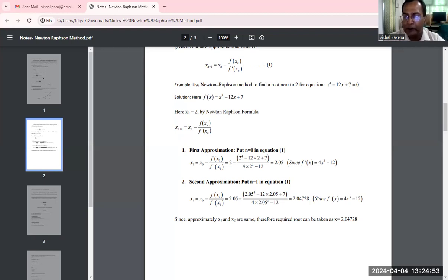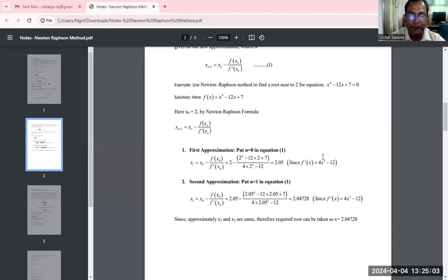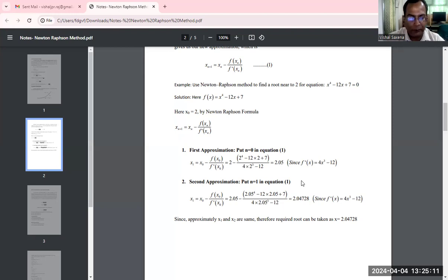This is the Newton-Raphson method and it is a very good method to get the solution for algebraic equations as well as transcendental equations. Other methods are also available, but with this I am concluding today's lecture. Thank you.